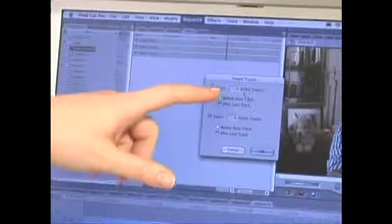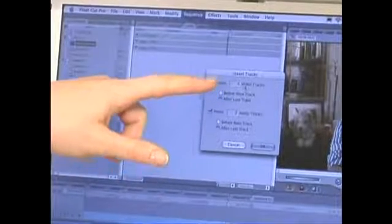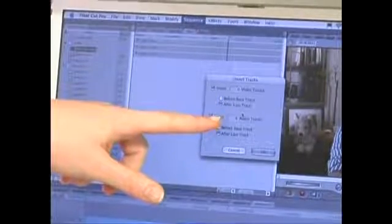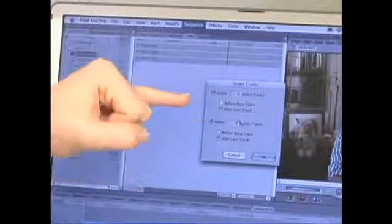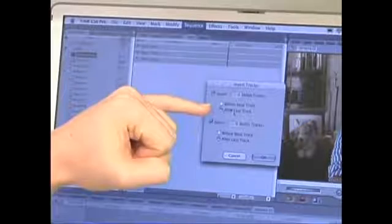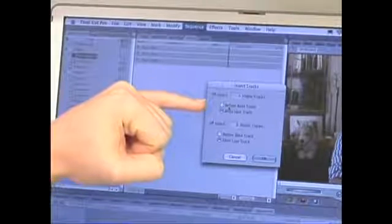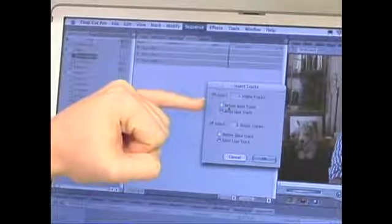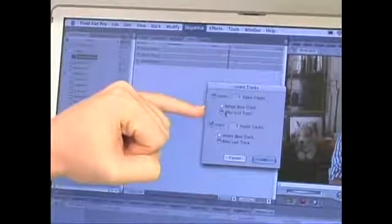Here you can select the number of video tracks you'd like to add, as well as the number of audio tracks. You can also choose whether the tracks go before the original V1 track or after.